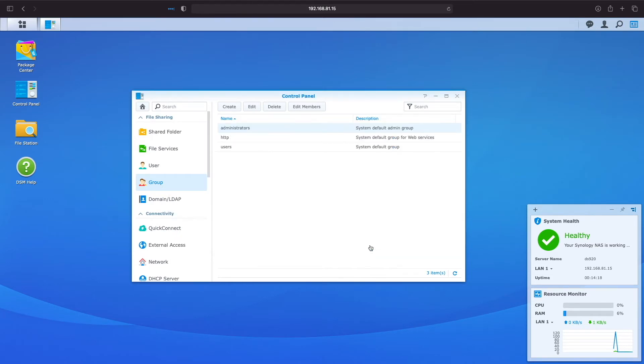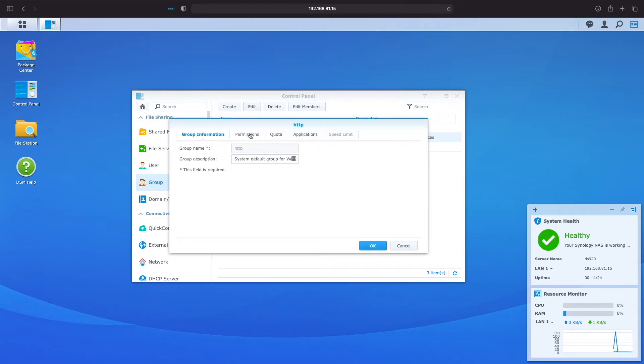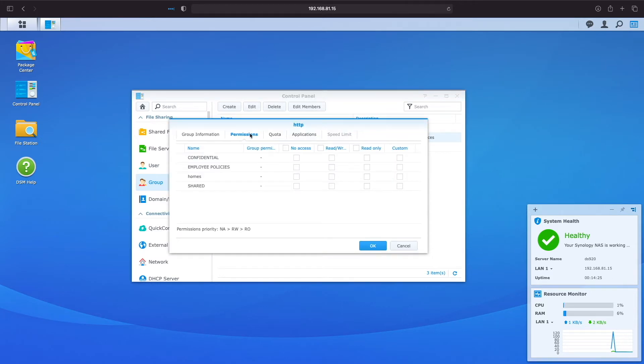The HTTP group is the default group for web services and currently have no permissions set up. You will need to assign permissions to this group if you enable web-based services.